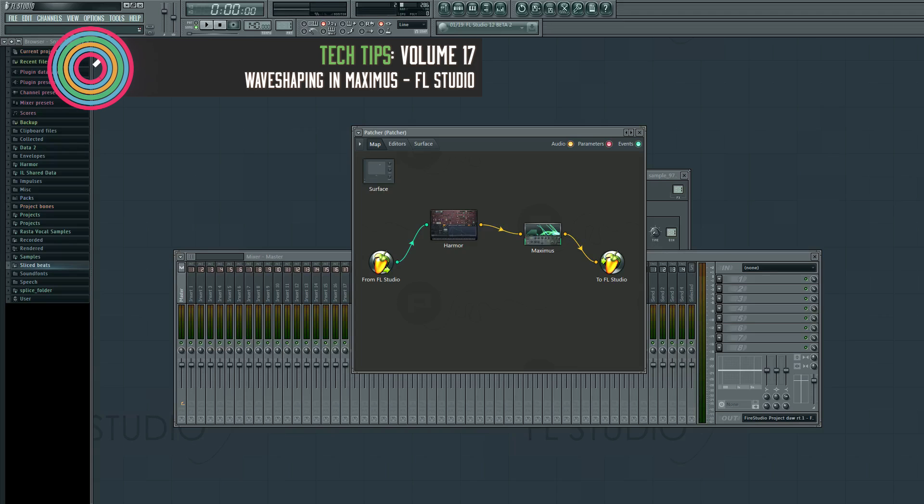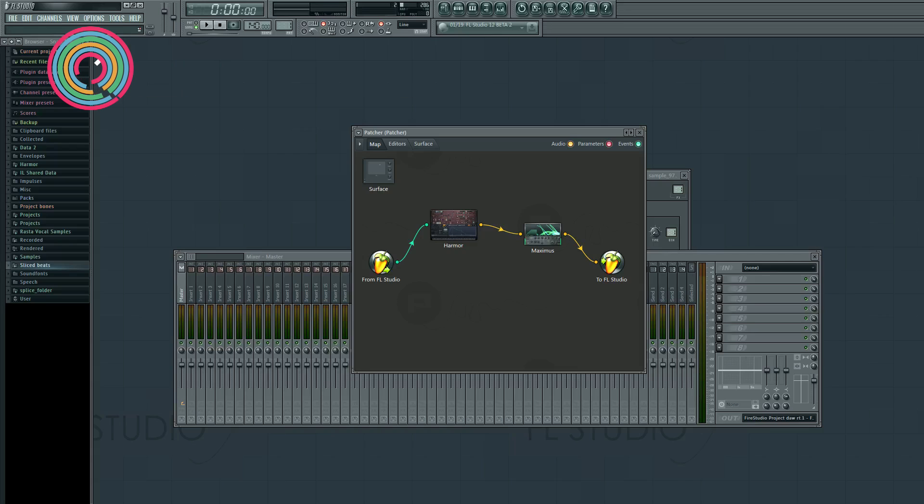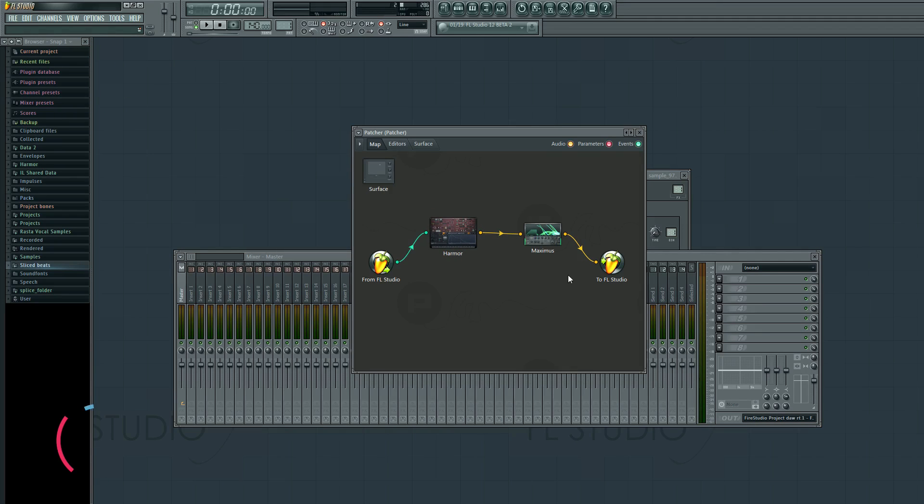Hi, I'm Seamless, and this is a tech tip brought to you by Sciacademy. This one's all about Maximus and how it's actually a wave shaper.